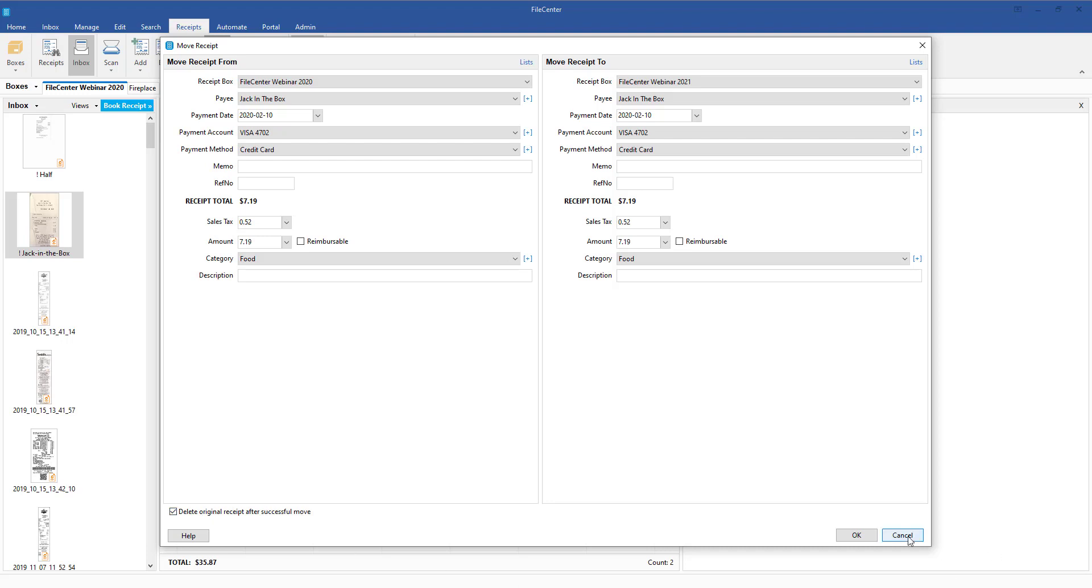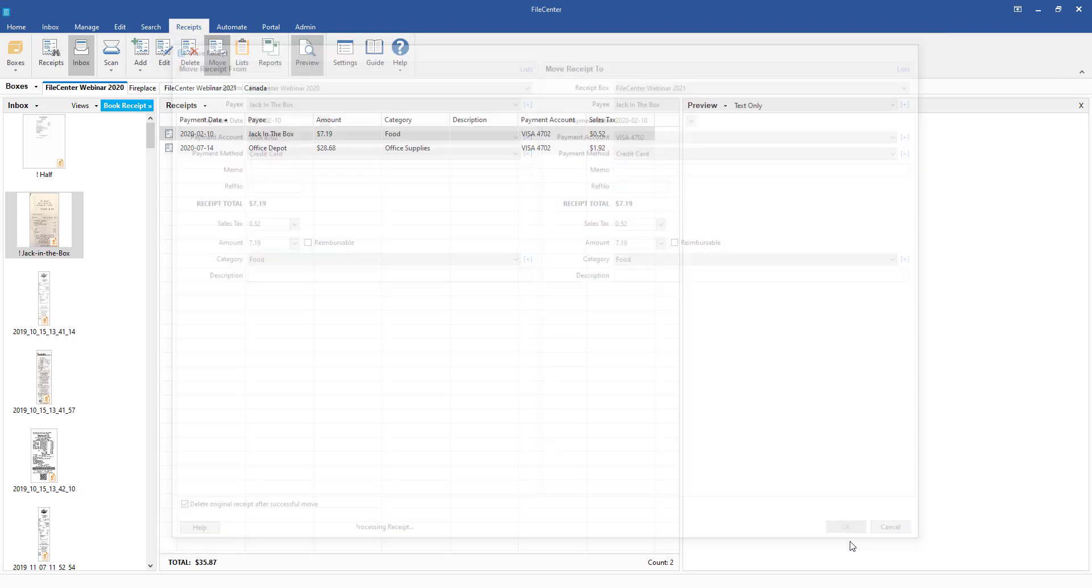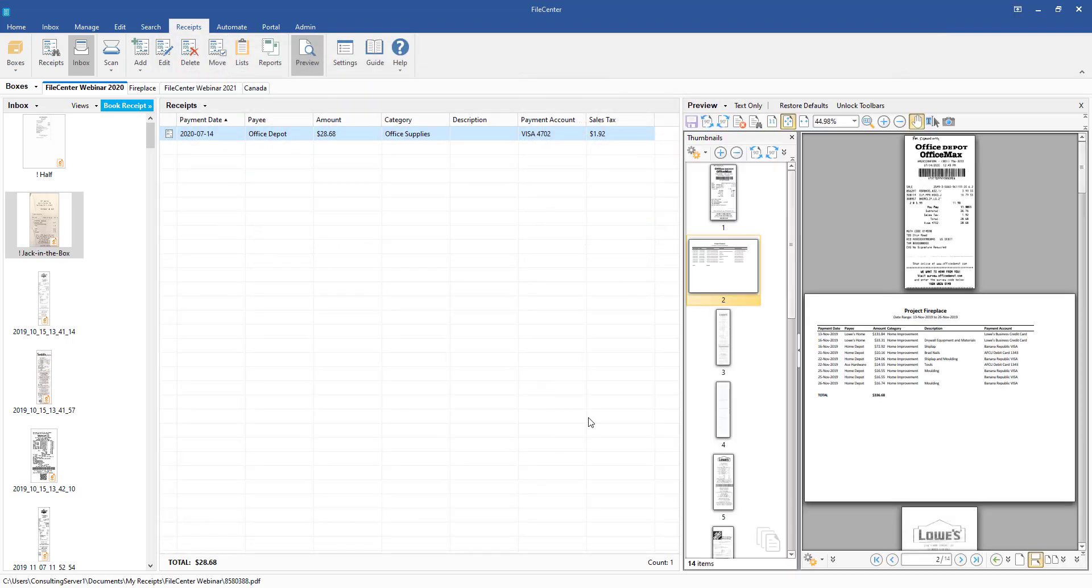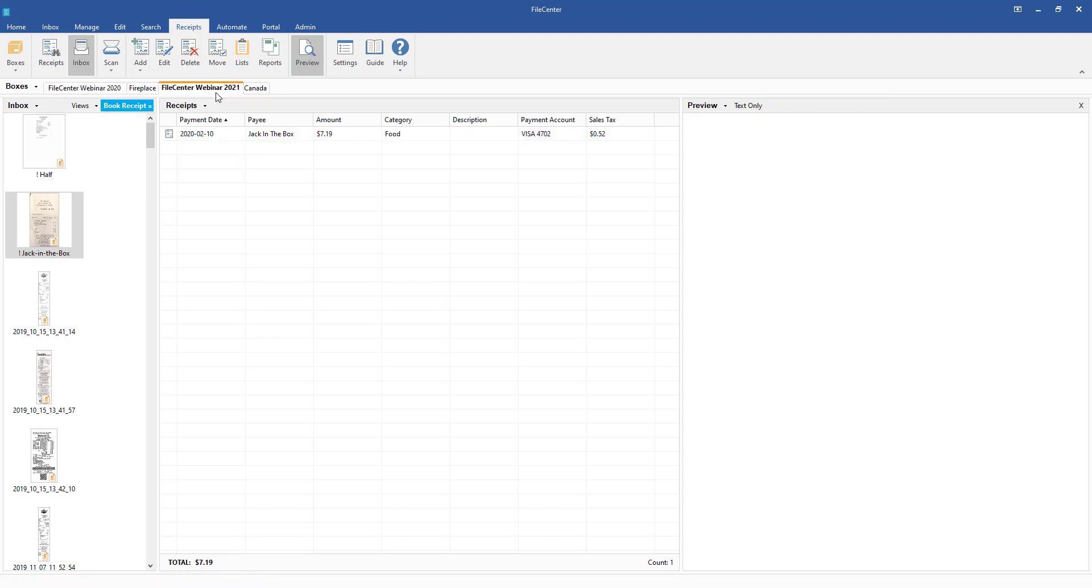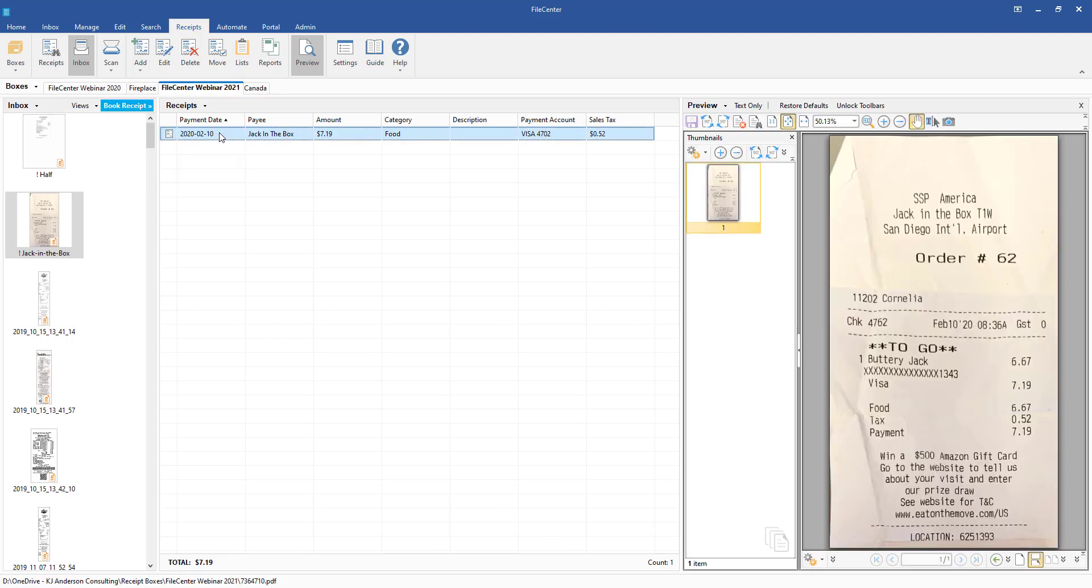And then we just come in, we click OK, and it's going to take that receipt. We can see that the line item is now gone, and if we come over to the FilCenter Webinar 2021, we can see that our receipt has been moved over.